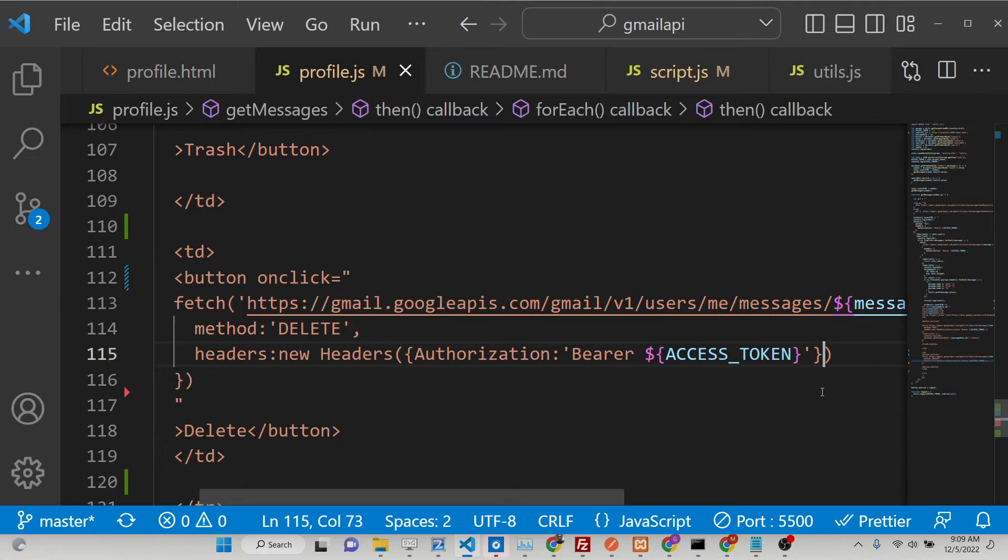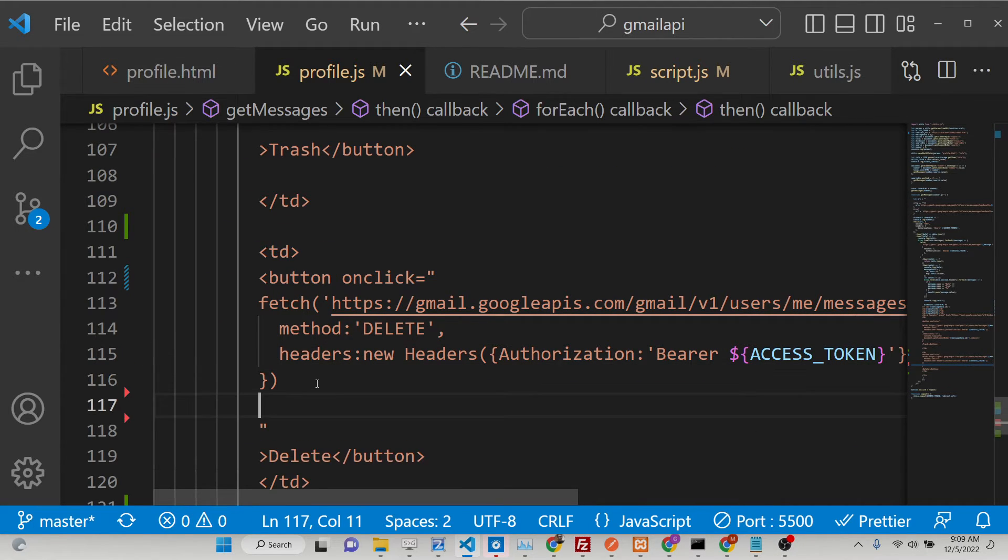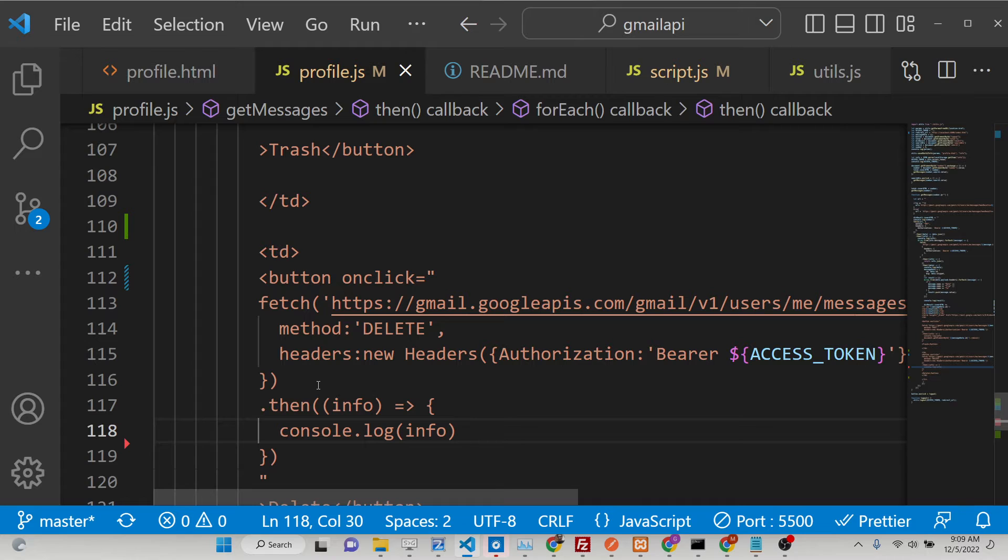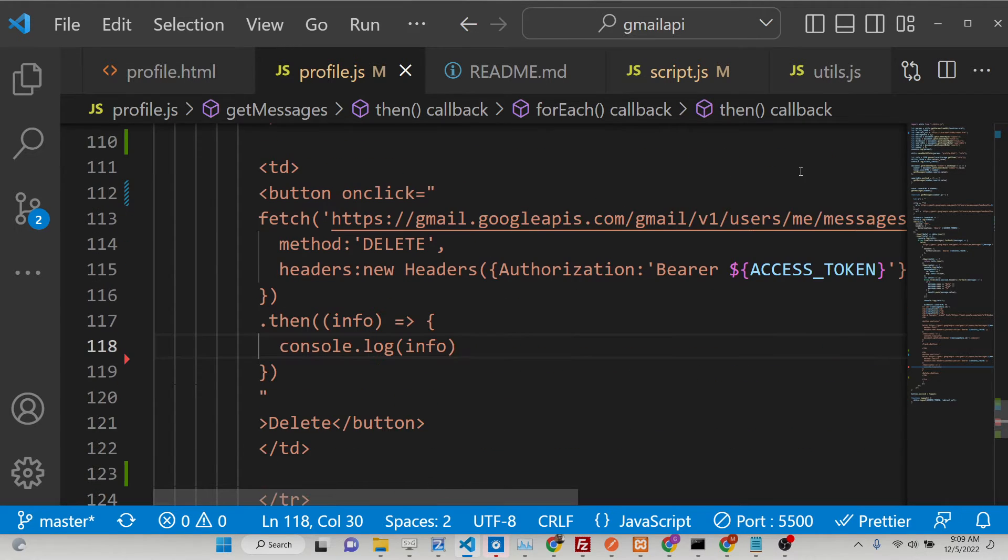So this returns a promise. So whenever it is completed, it returns this inside dot then. We can console log info. And then we can also remove this message from the DOM.